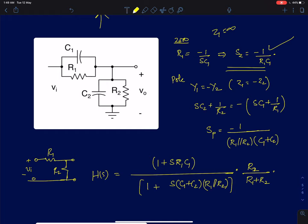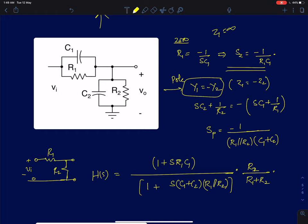The circuit has two zeros: one at minus 1 by R1C1, and the other when Z2 vanishes to 0. For a resistor and capacitor in parallel, Z2 vanishes to 0 only at S equal to infinity, so that zero is not finite and we discard it.